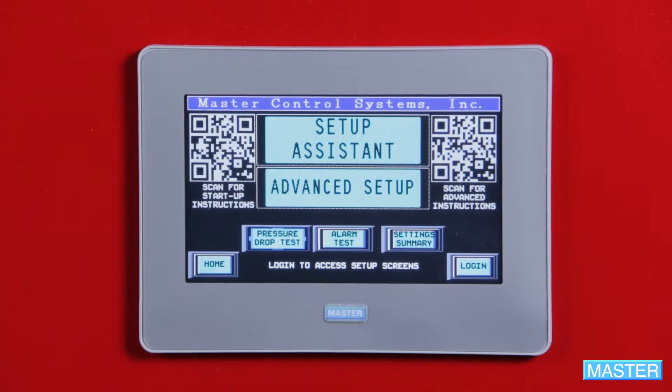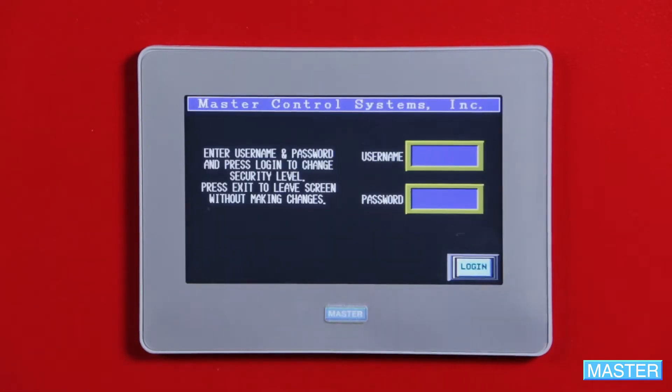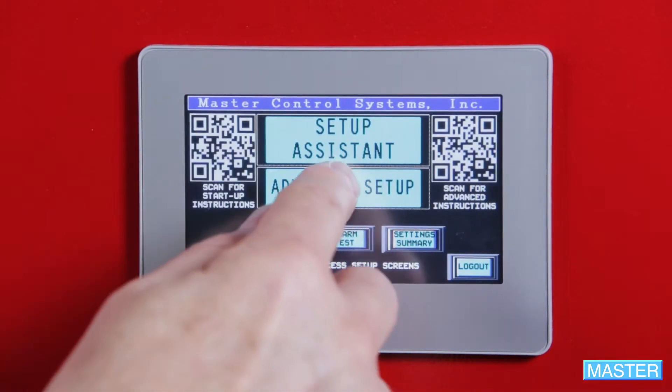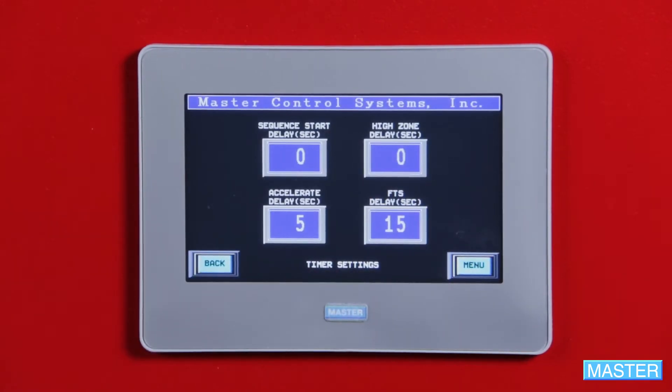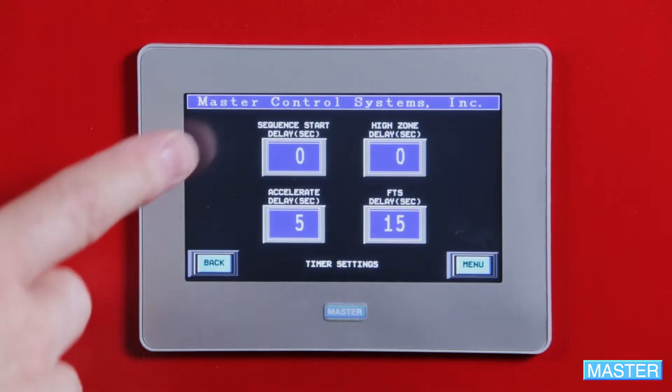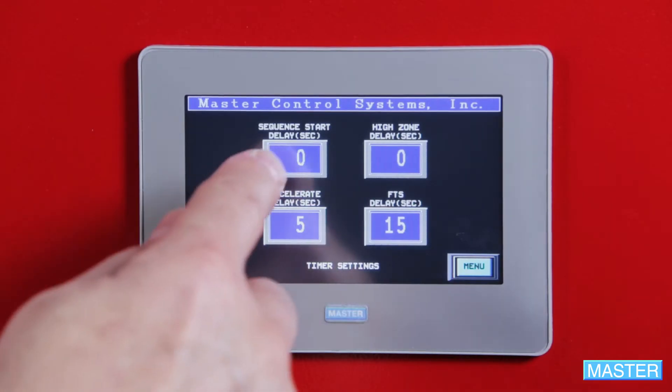Note the delay does not affect the start push button or remote start. To access the sequence start delay from the main screen, press setup, login using user user, advanced setup, and timer settings. The sequence delay has a range of 0 to 90 seconds, so simply push the sequence start delay button and enter the value you want.